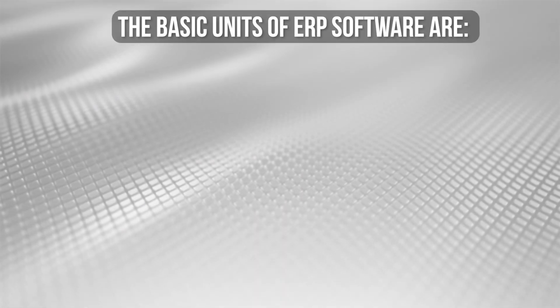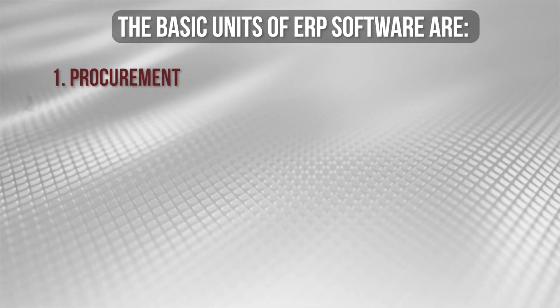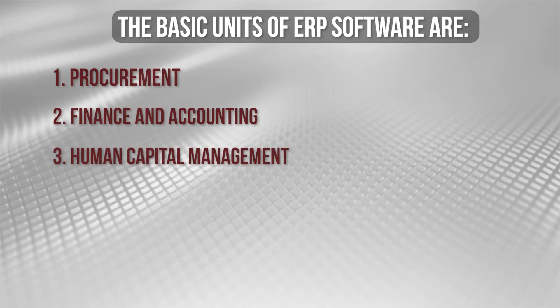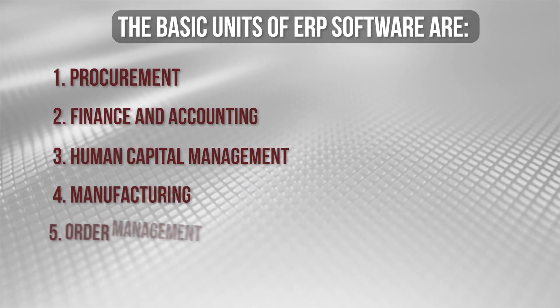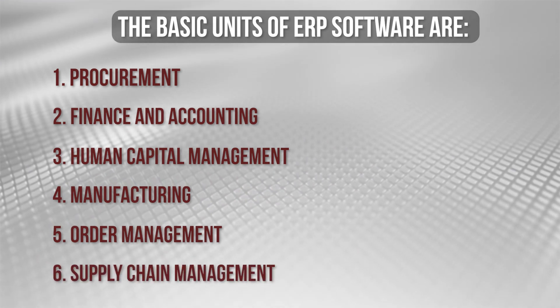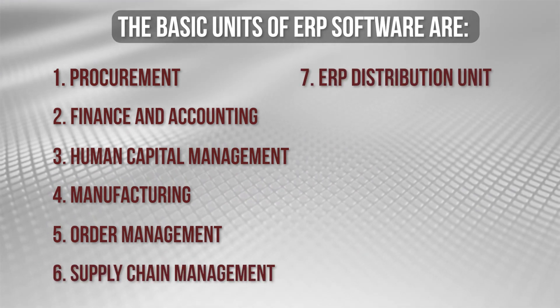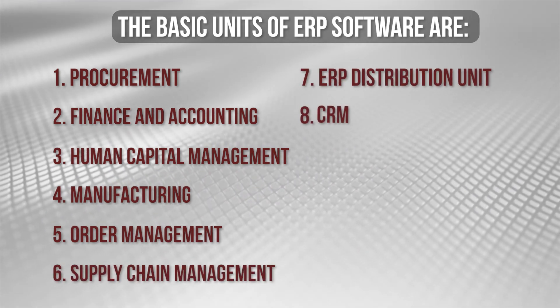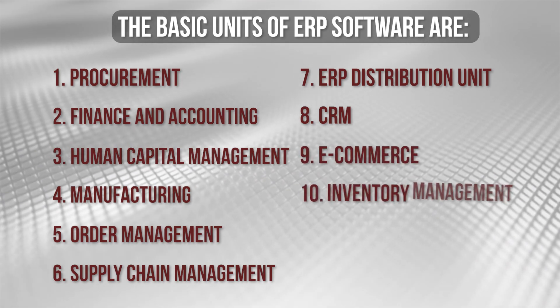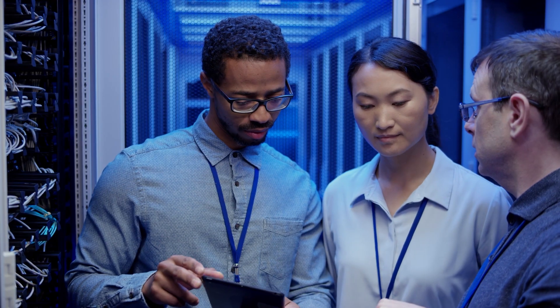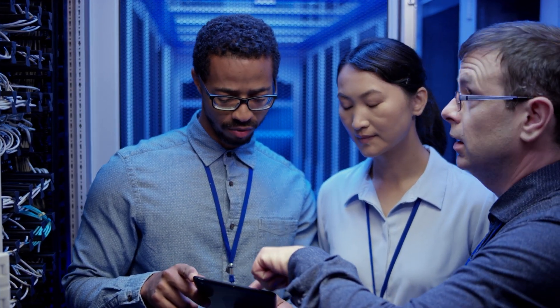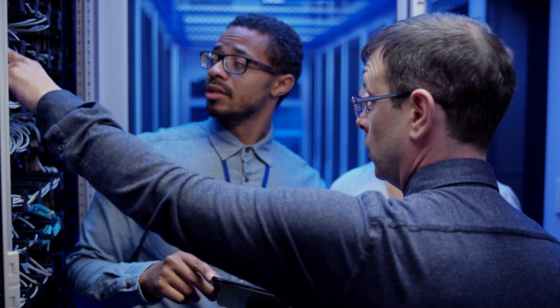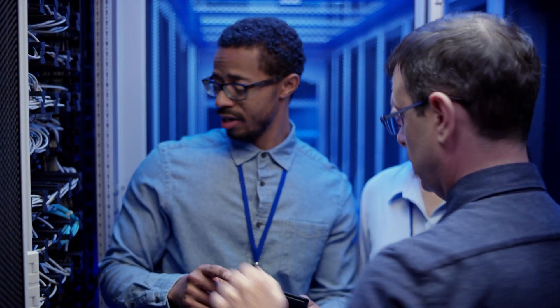The basic units of ERP software are procurement, finance and accounting, human capital management, manufacturing, ordering management, supply chain management, ERP distribution unit, CRM, e-commerce, inventory management, and warehouse management. Each unit is designed to meet specific business requirements. These ERP units integrate through data centralization into one platform, which helps employees navigate and accomplish complex tasks.